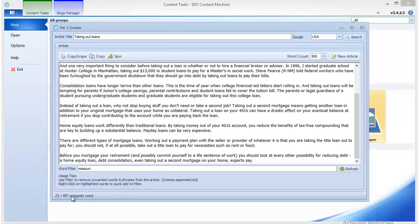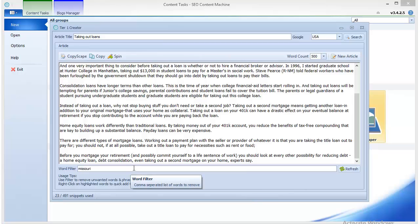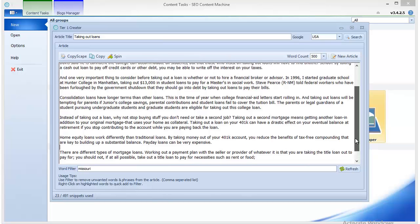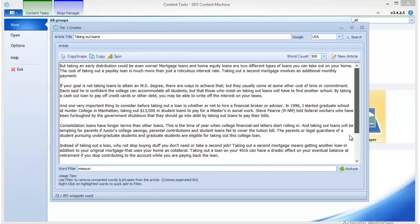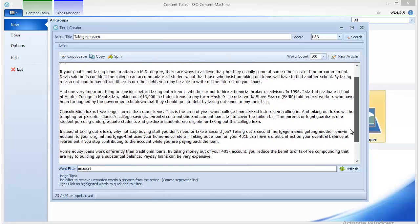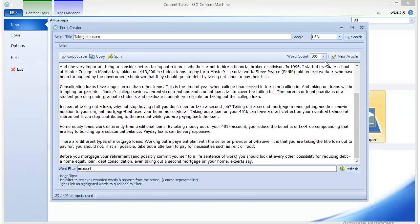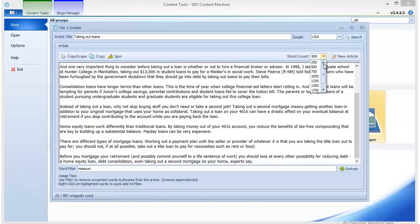So since the tier 1 creator has scraped so many snippets, you have the freedom to enter as many words as you think is necessary into the word filter, and you still have enough content to generate a full article. Basically, how many sentences you're going to receive here is determined by the word count that you specify.